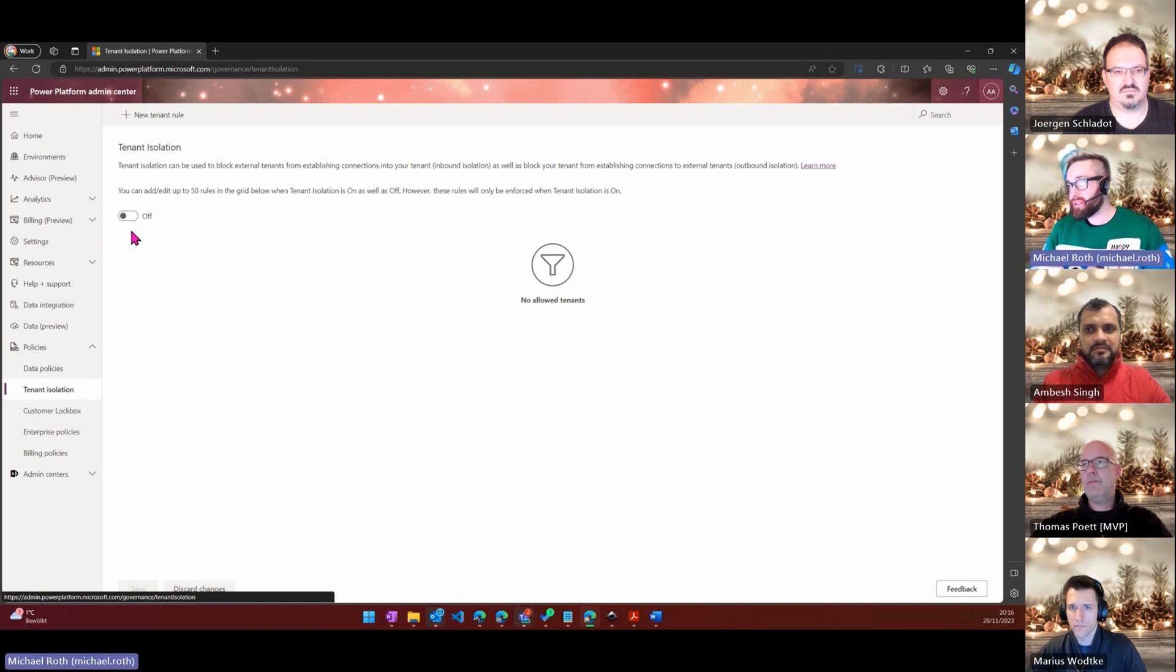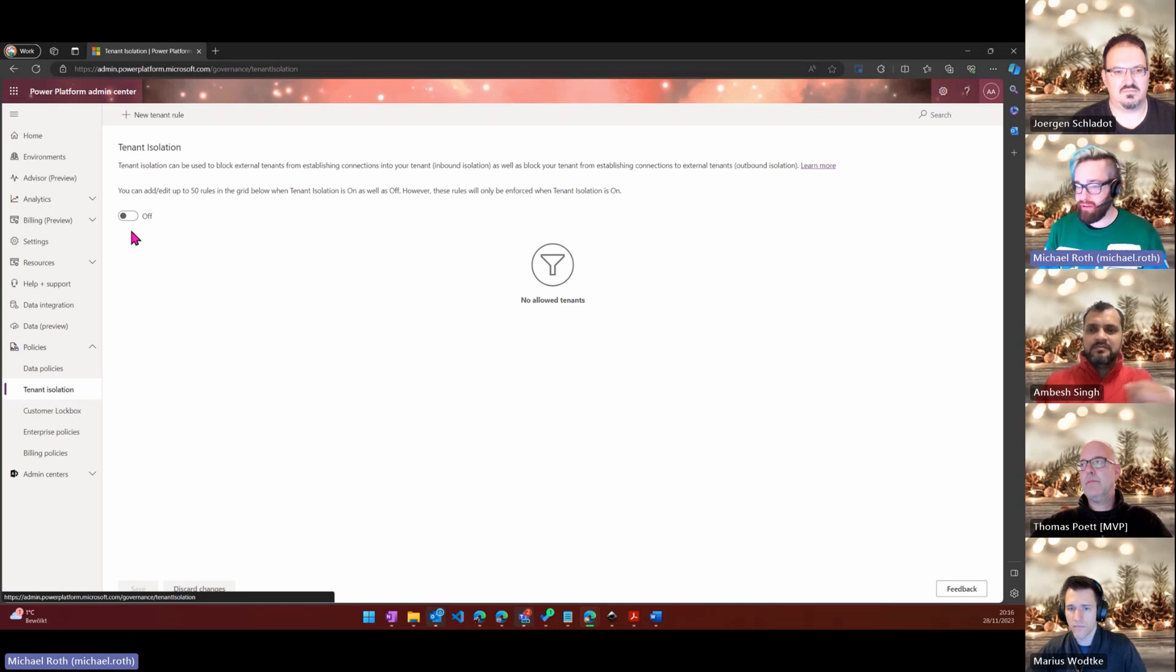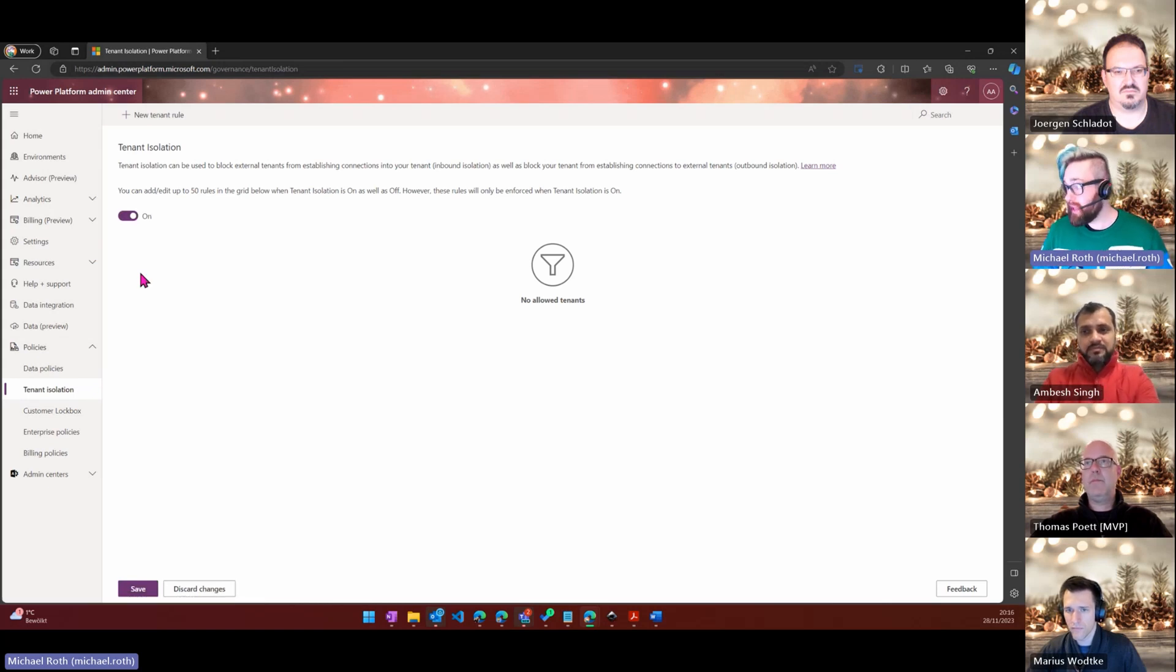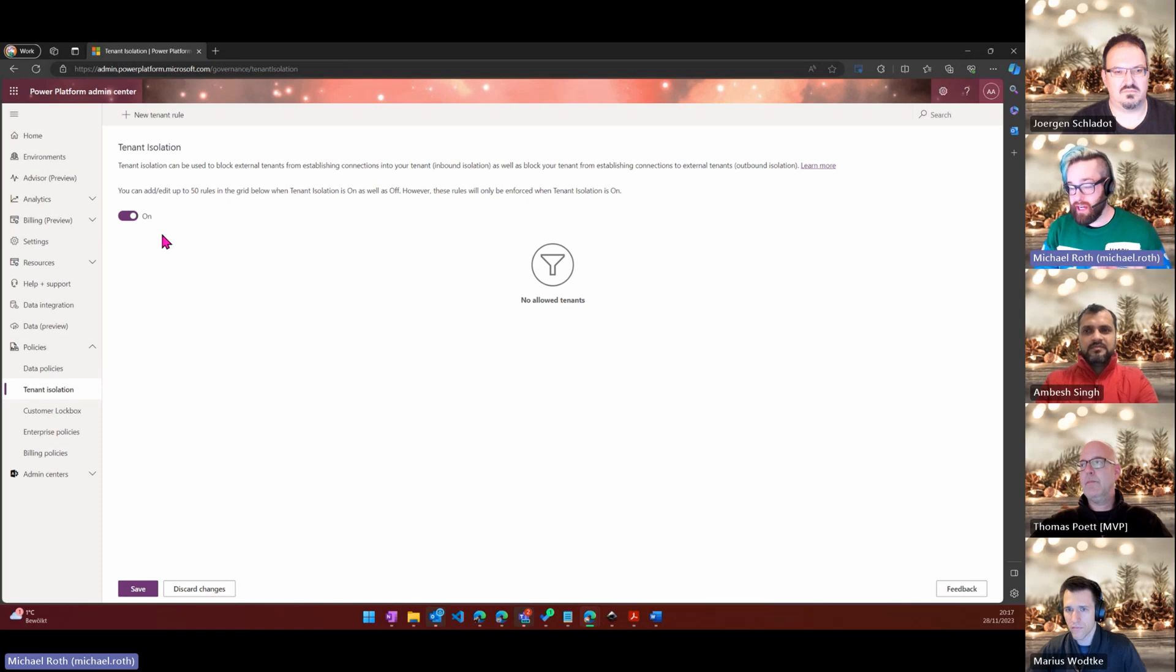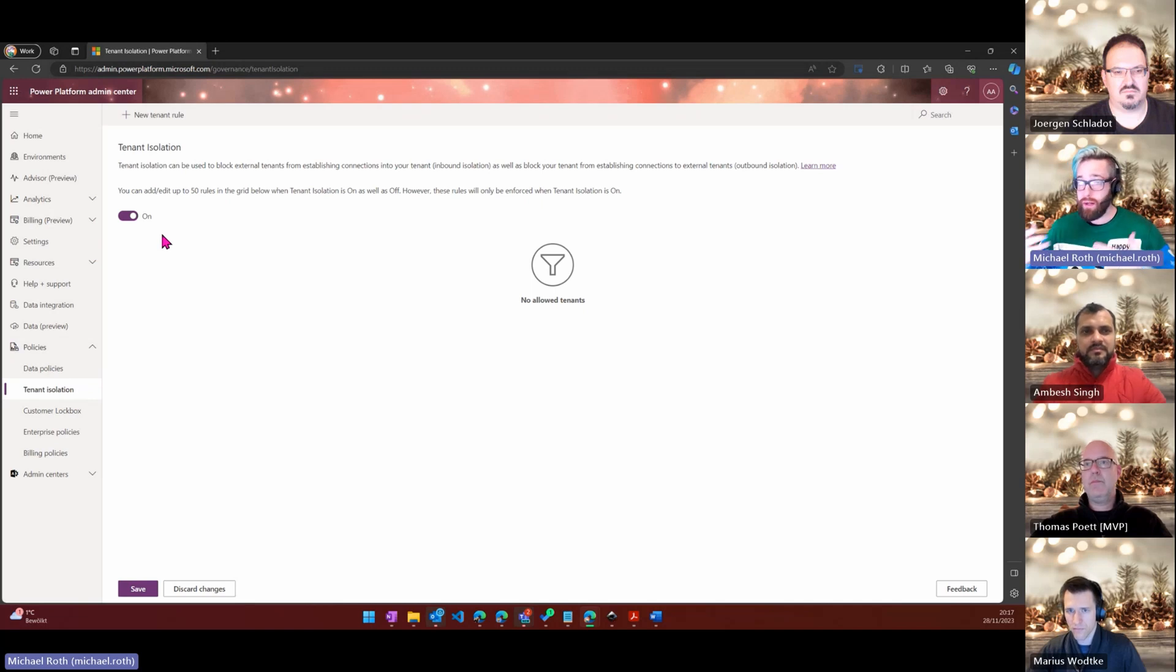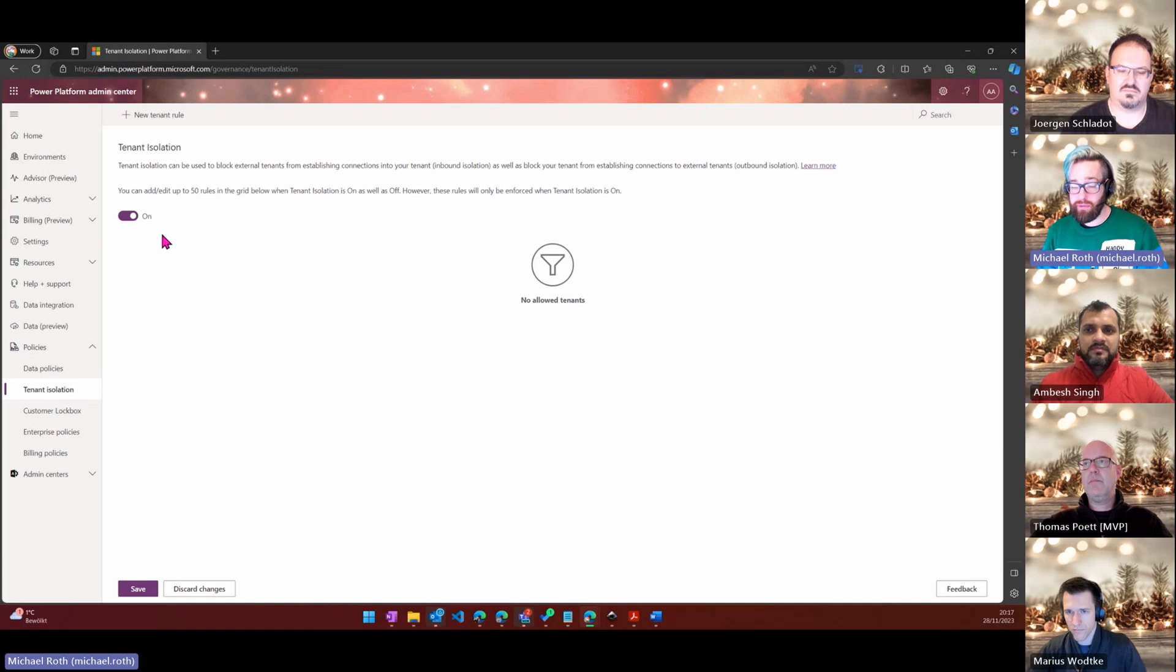You can switch on the tenant isolation here and the good thing is if you switch it on, no tenant connections are allowed, no inbound, no outbound connection. But sometimes you need inbound and outbound connections, for example if you work with a customer or with a client or with some kind of third-party service that needs a connection to your tenant or like Adobe Sign.